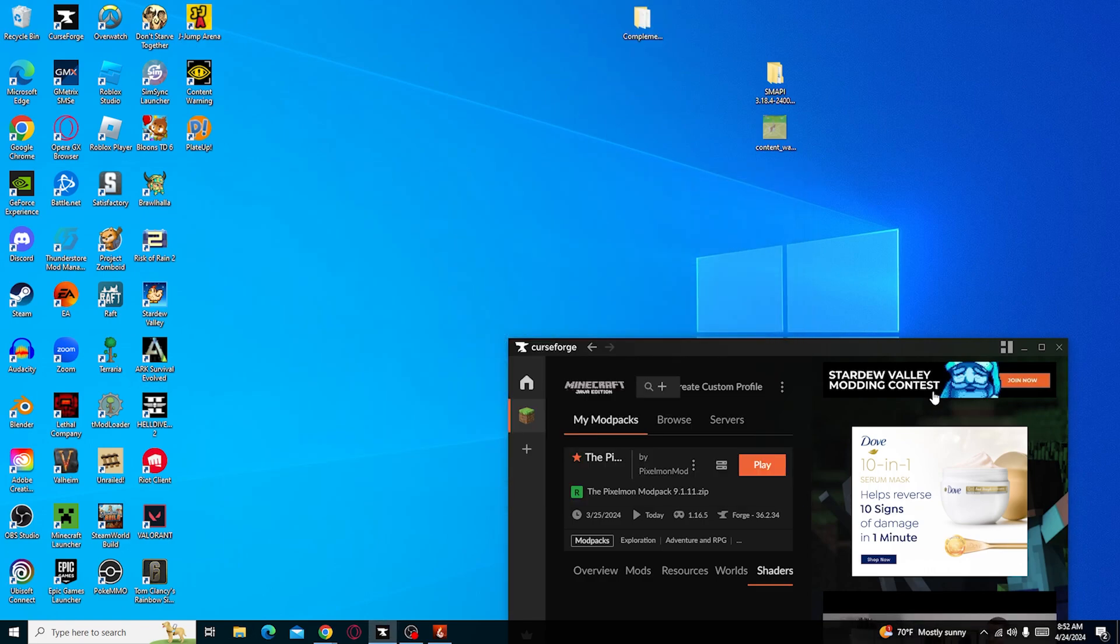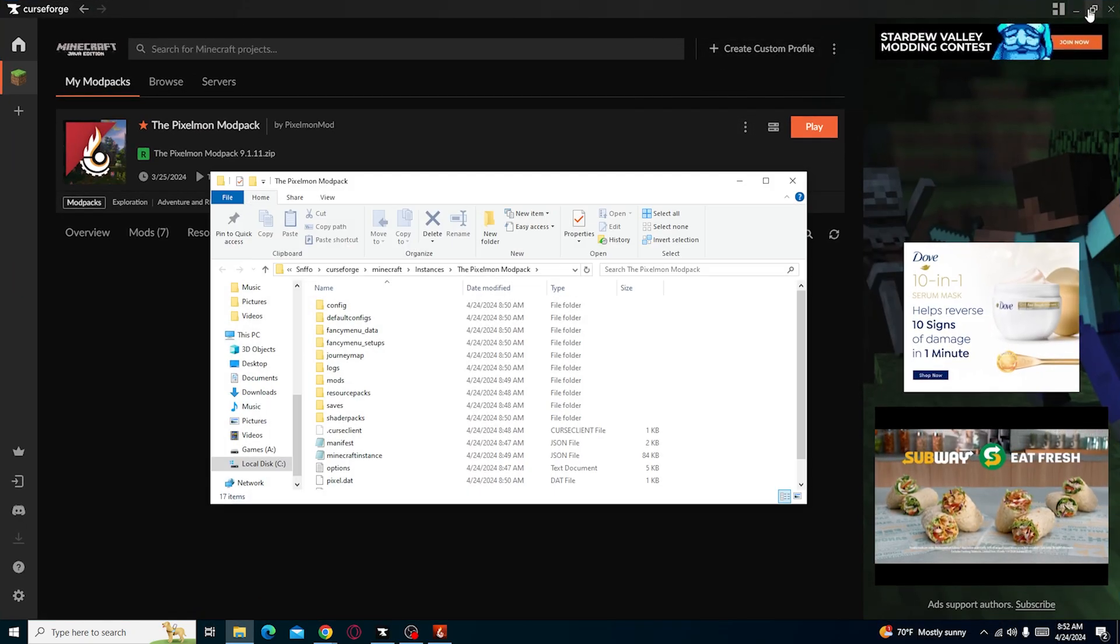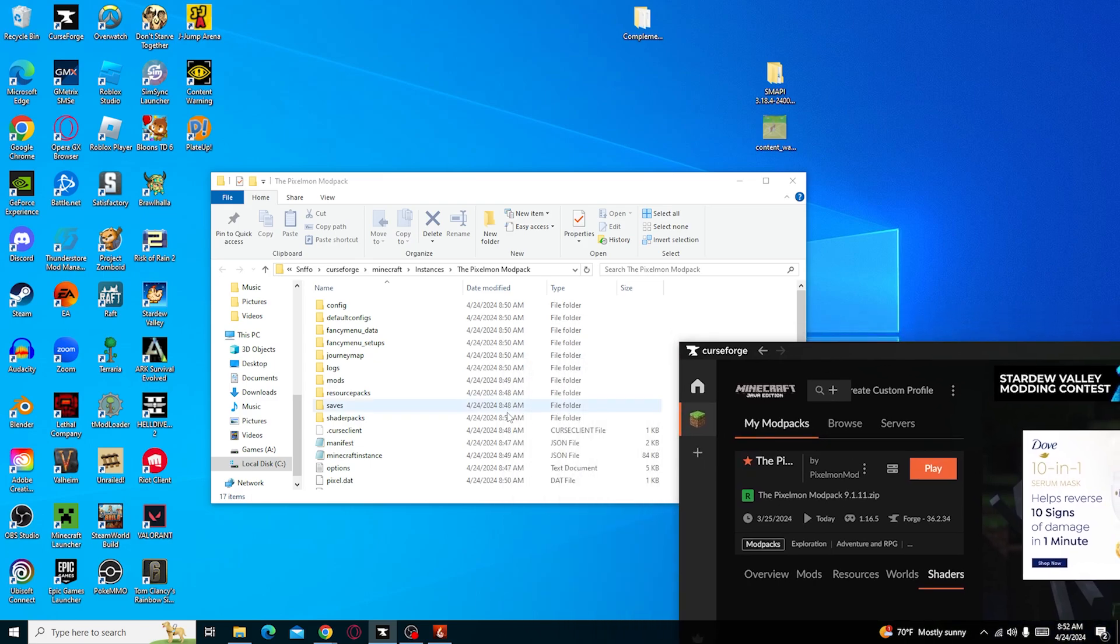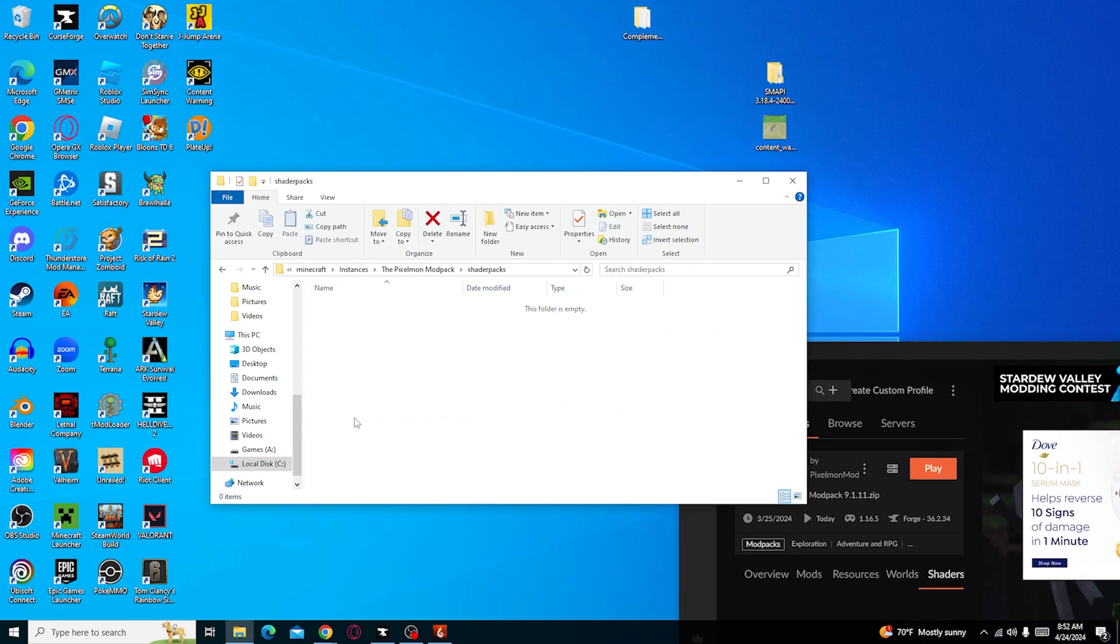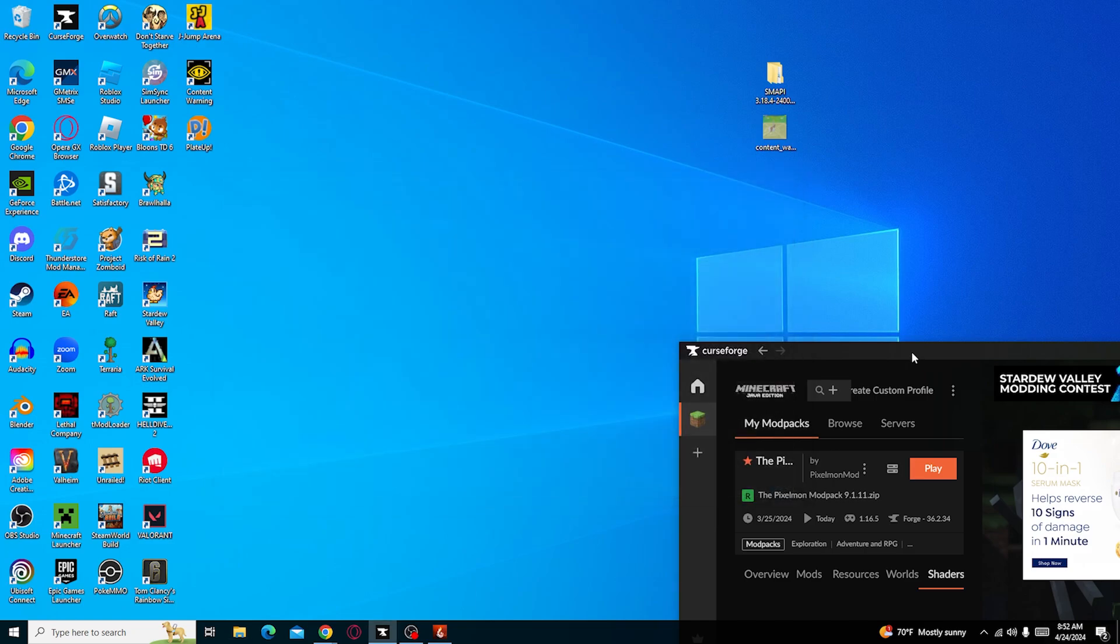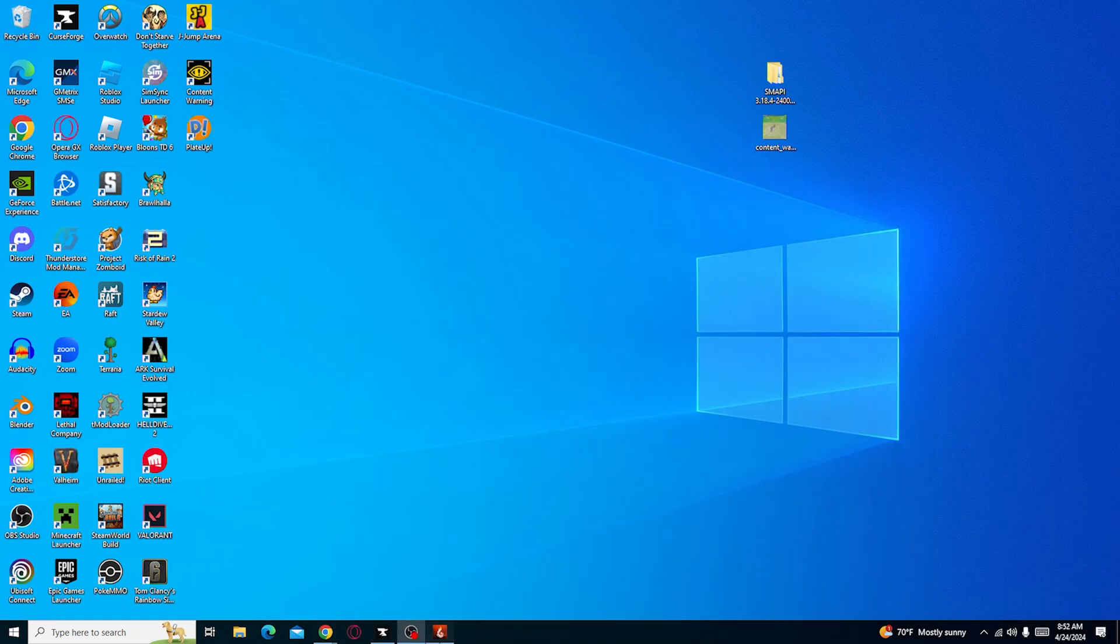I'm going to drag this here. Close that out. I'm so slow at this. Okay. Open folder. And then we have shaders. Just drag the shaders in here. Close that out. And minimize that.